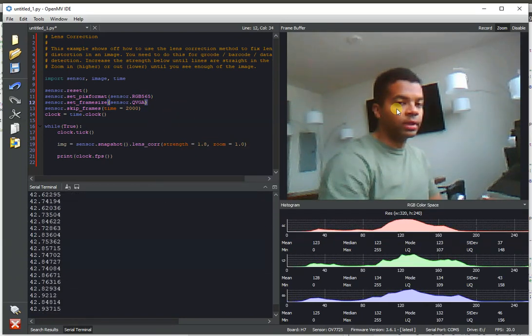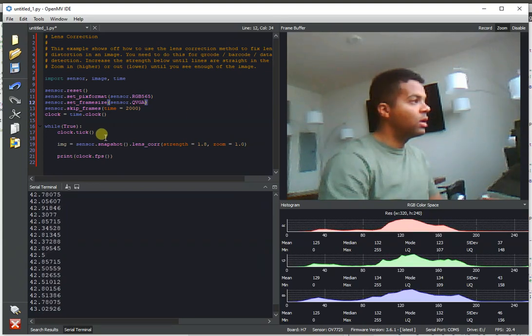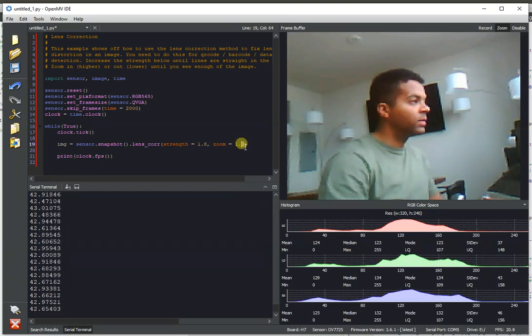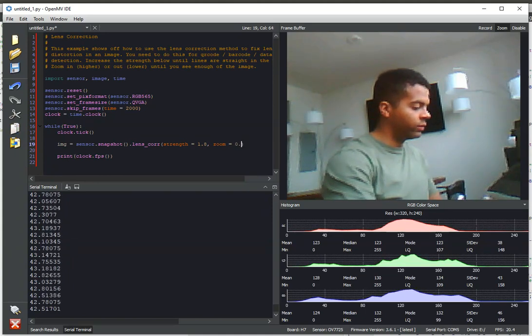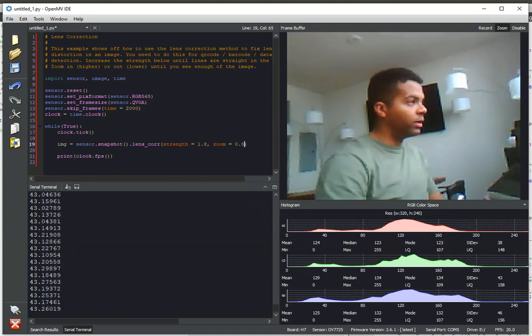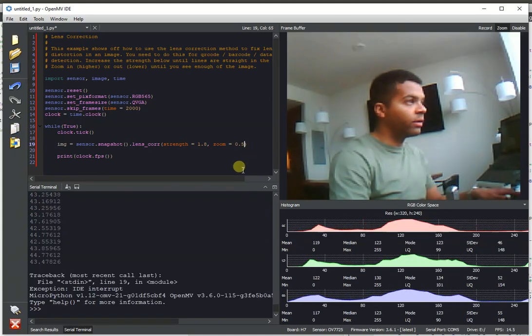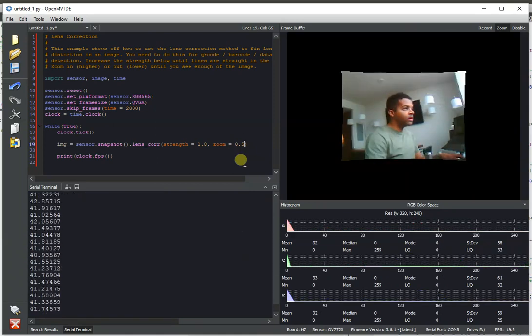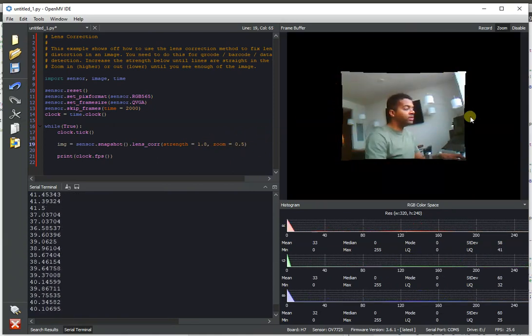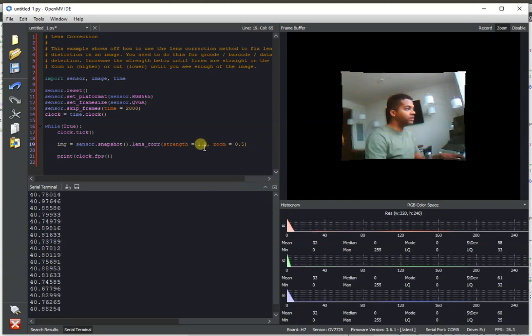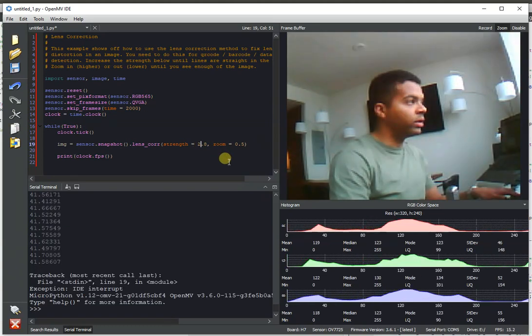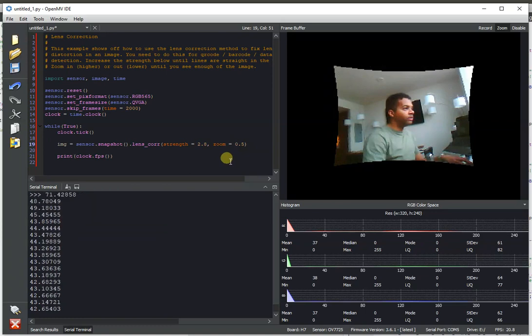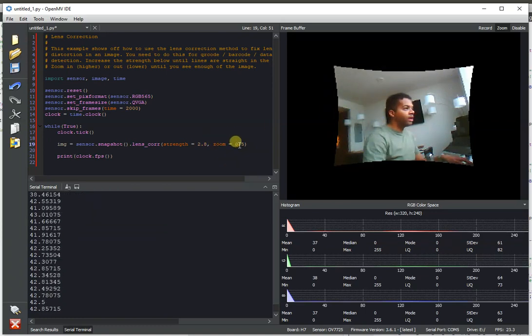And so this is a useful algorithm for getting rid of lens issues when you're using OpenMVCam. Additionally, you can adjust the zoom level on this algorithm to kind of see what it's doing. So for example, the algorithm is actually kind of pulling at the edges of the image and stretching them out. And so if we bump this up to 2.8 in terms of strength, you can see really how it's grabbing the edge of the image and pulling it out.